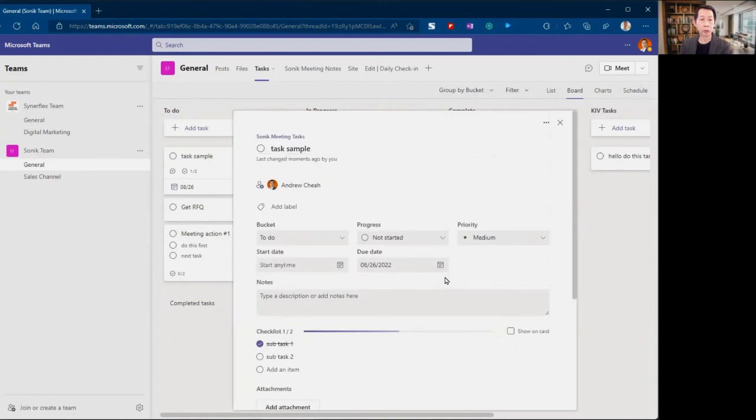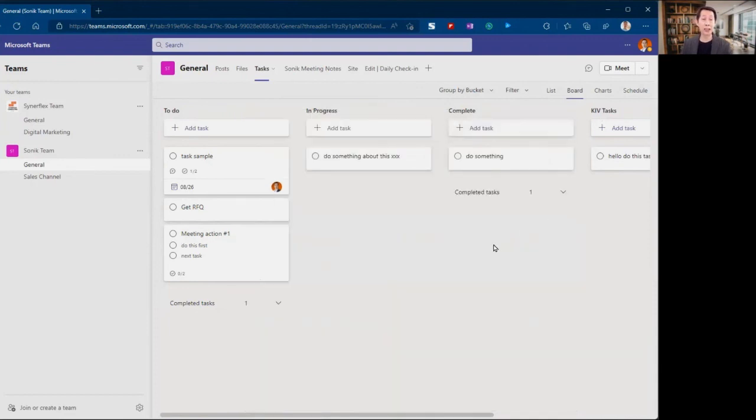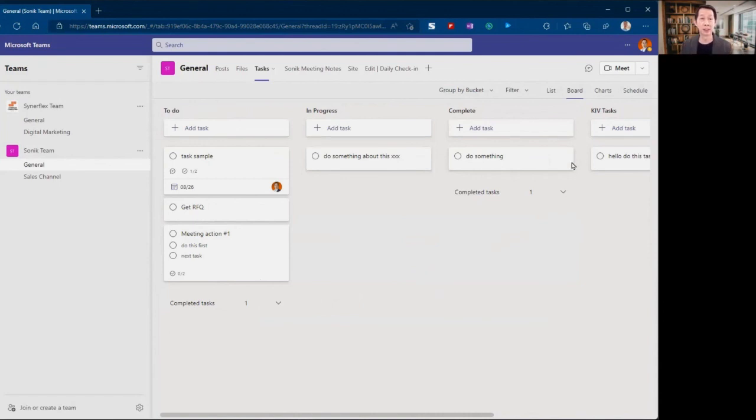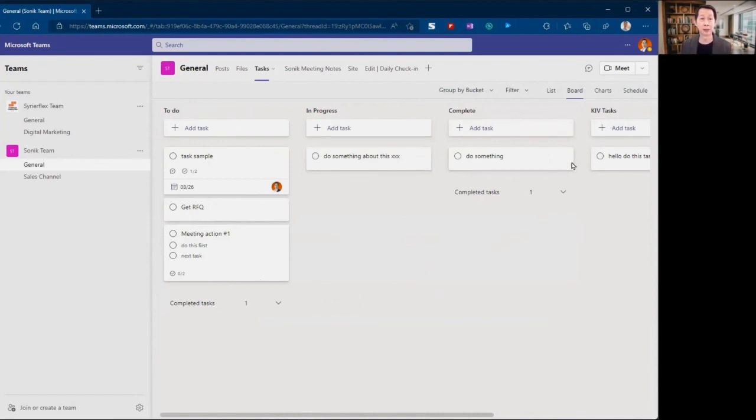This is super useful, especially when you collaborate on the tasks. Hope I showed you some good features that you can use this to plan for your whole team and improve your work productivity. Let me know whether this video is useful to you or not. If you're interested to learn more about Microsoft Teams or work productivity, do follow me for more.